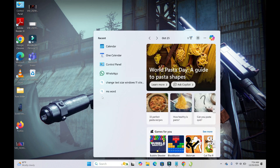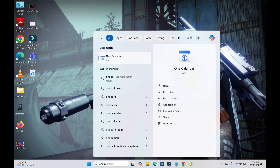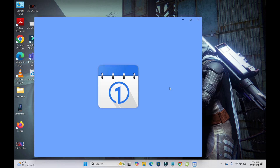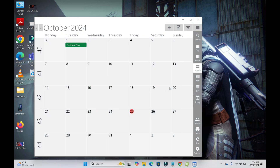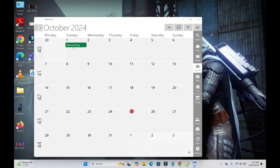To get your calendar, click on the search button and search for 'One Calendar' — or whatever calendar app you installed. Click 'Open' to launch it.